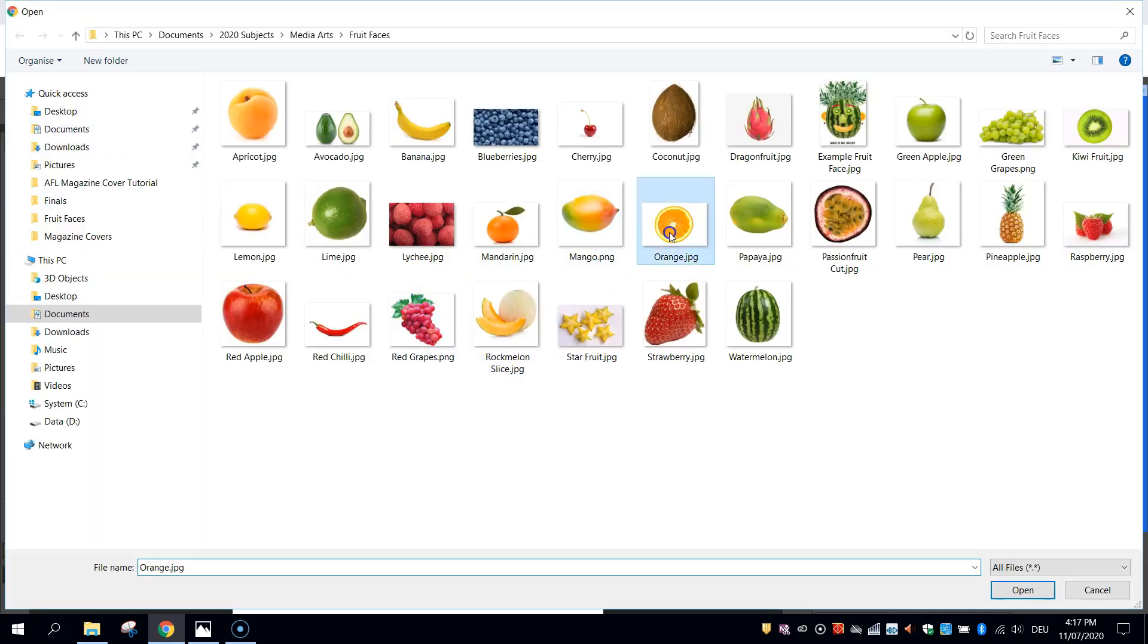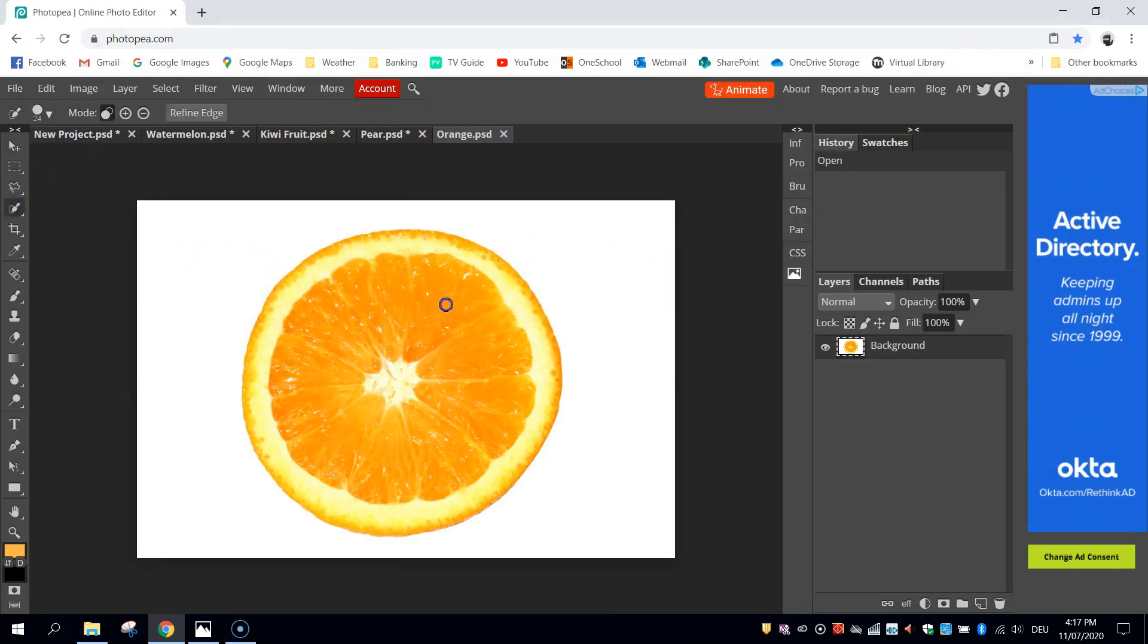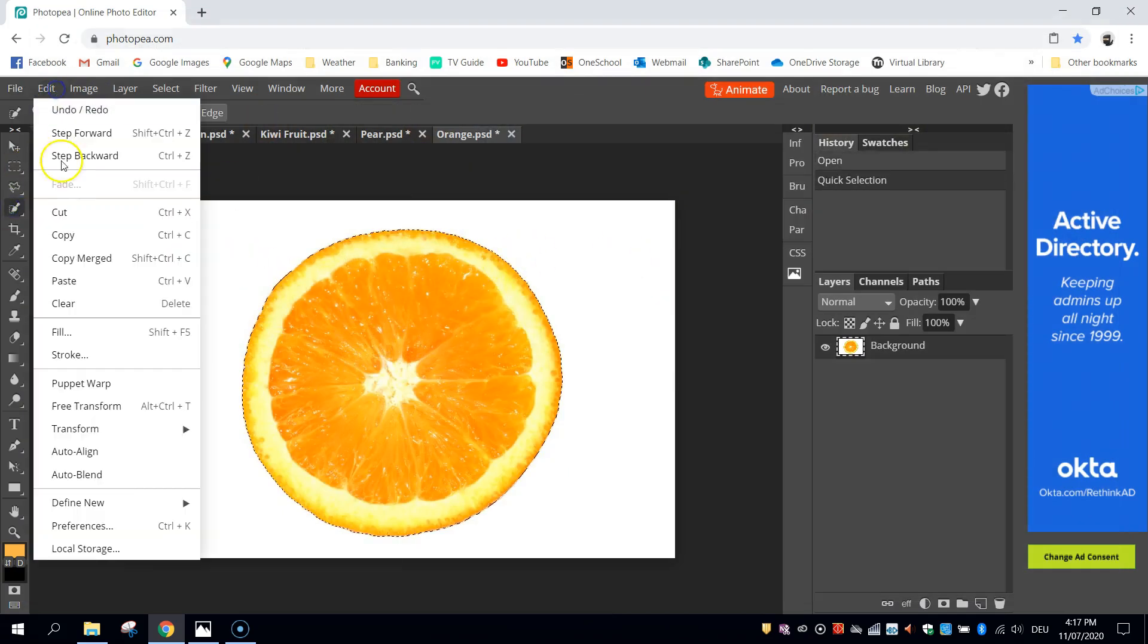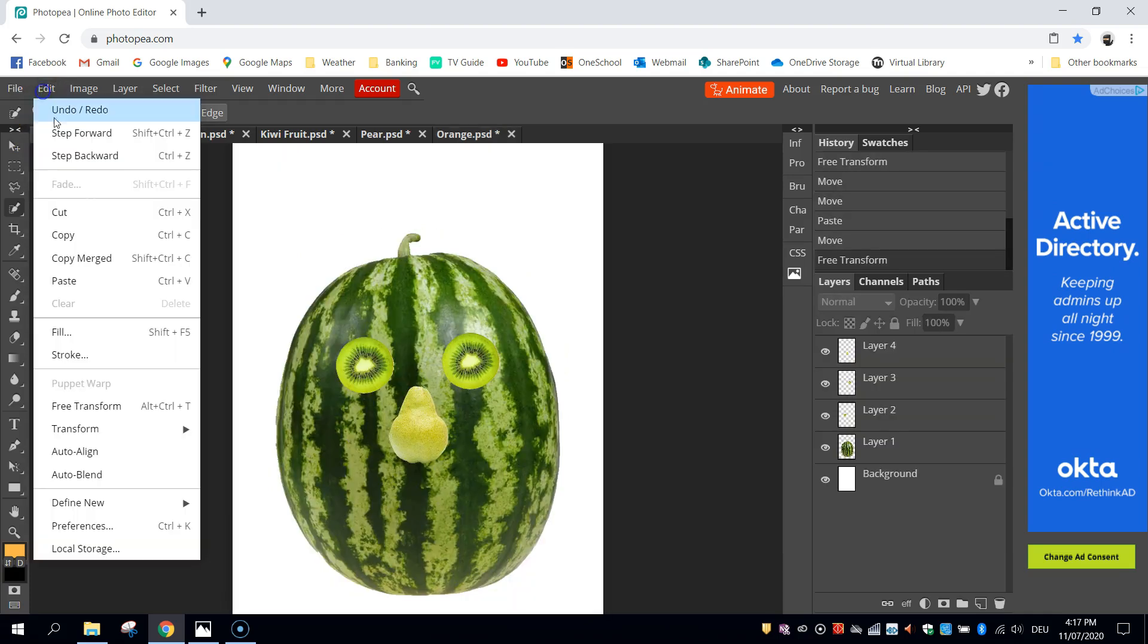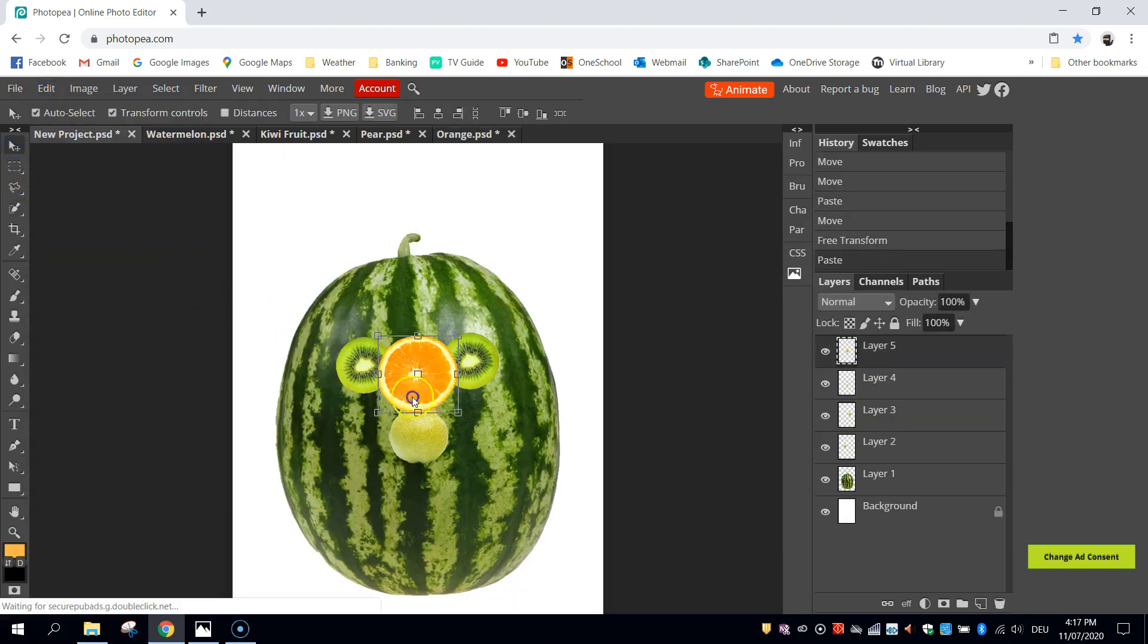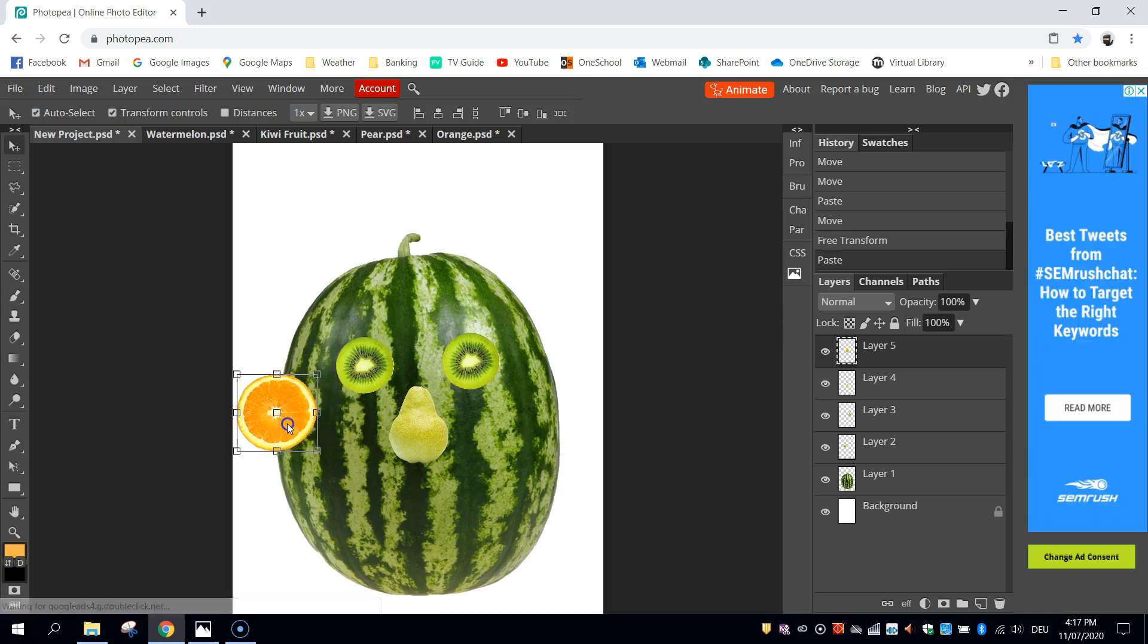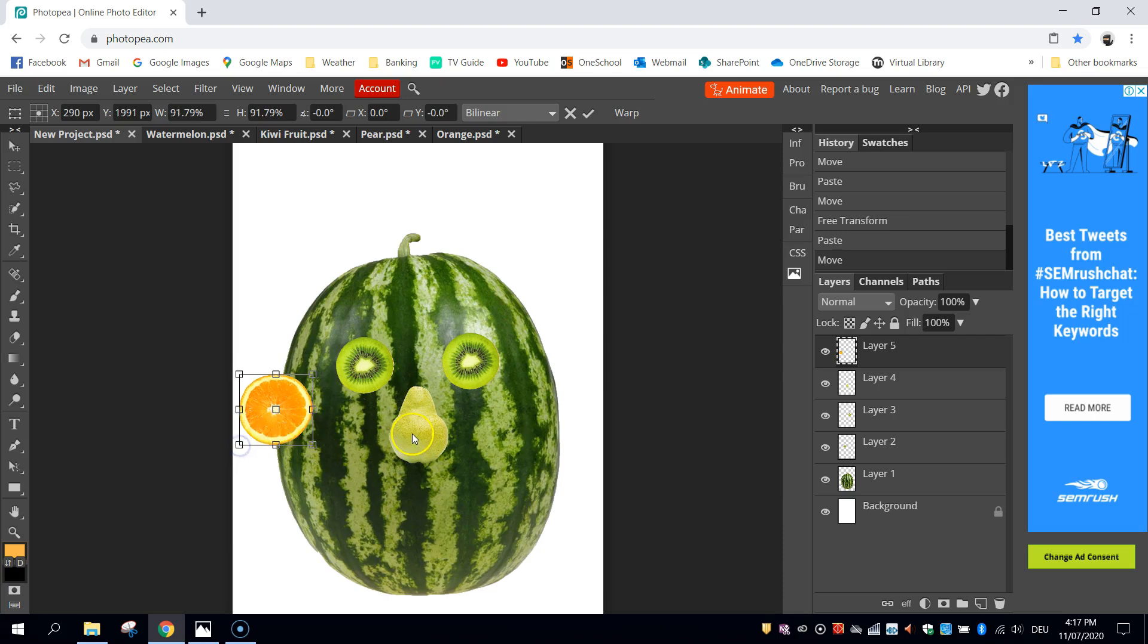So I'm going to open up oranges for my ears. Use the quick selection tool to select the orange. Cut it. Paste it. Actually, before I do speed up, what I'm going to do is just show you one trick here about how to get these ears looking good.